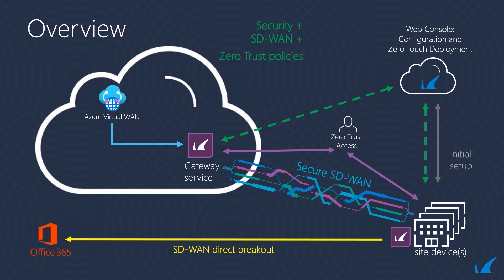First, a quick overview of Barracuda CloudGen WAN. Via the web console, the gateway service in Azure as well as all site devices are centrally managed. The site devices automatically connect to the gateway service using SD-WAN with best policy settings for security and application performance. Security enforcement happens either on the site devices themselves or on the gateway services in Azure, everything managed from a single web console. By default, direct internet traffic is sent out using the shortest available paths directly to the application.